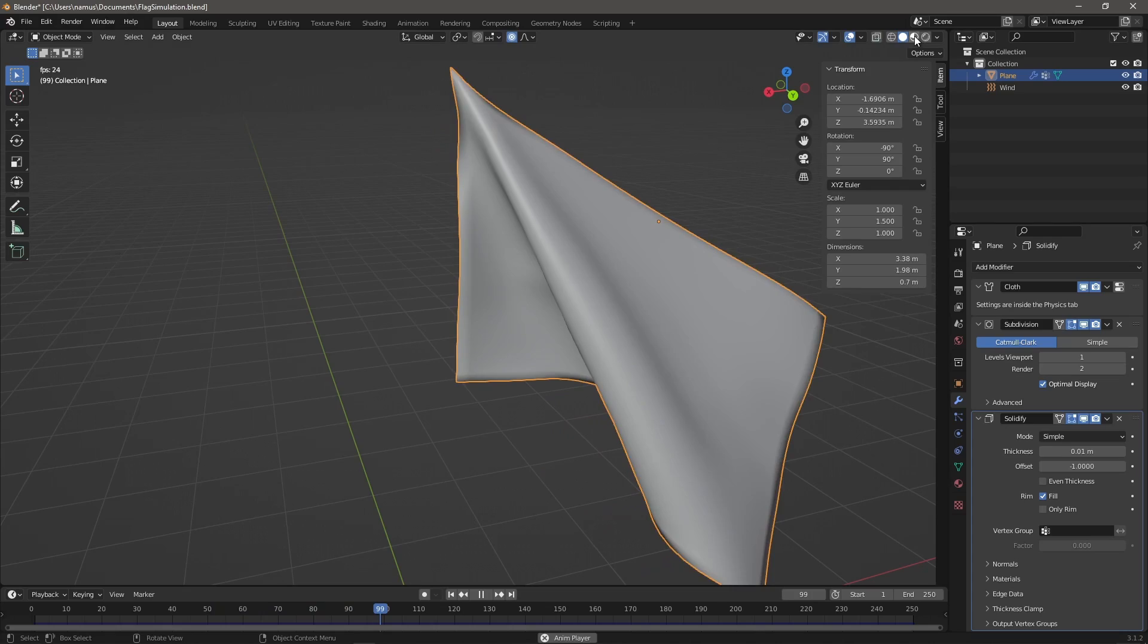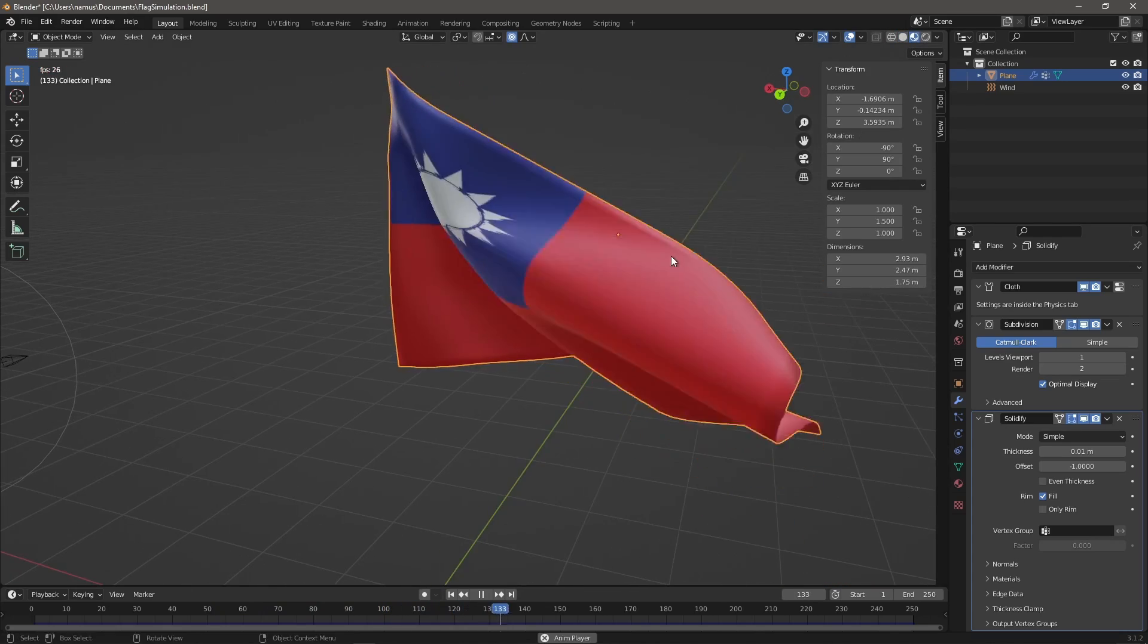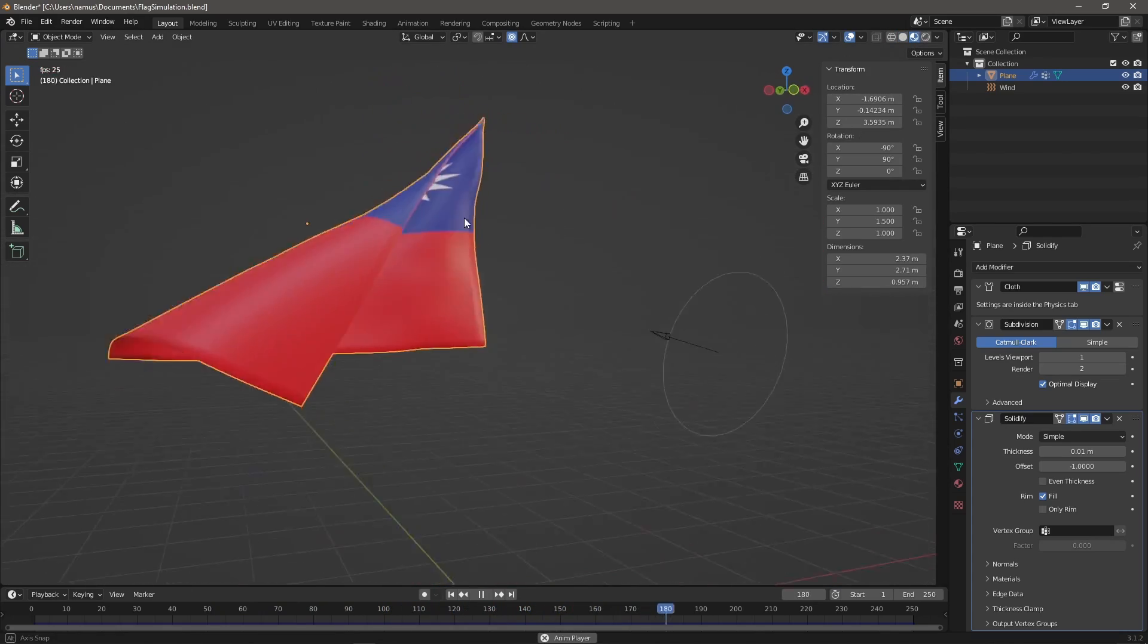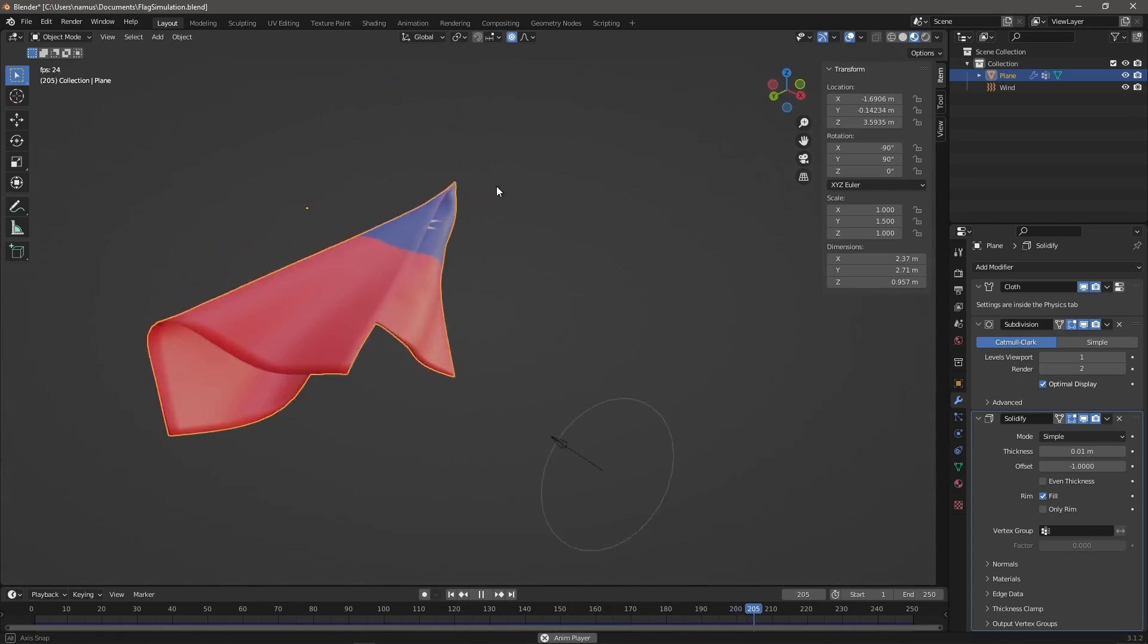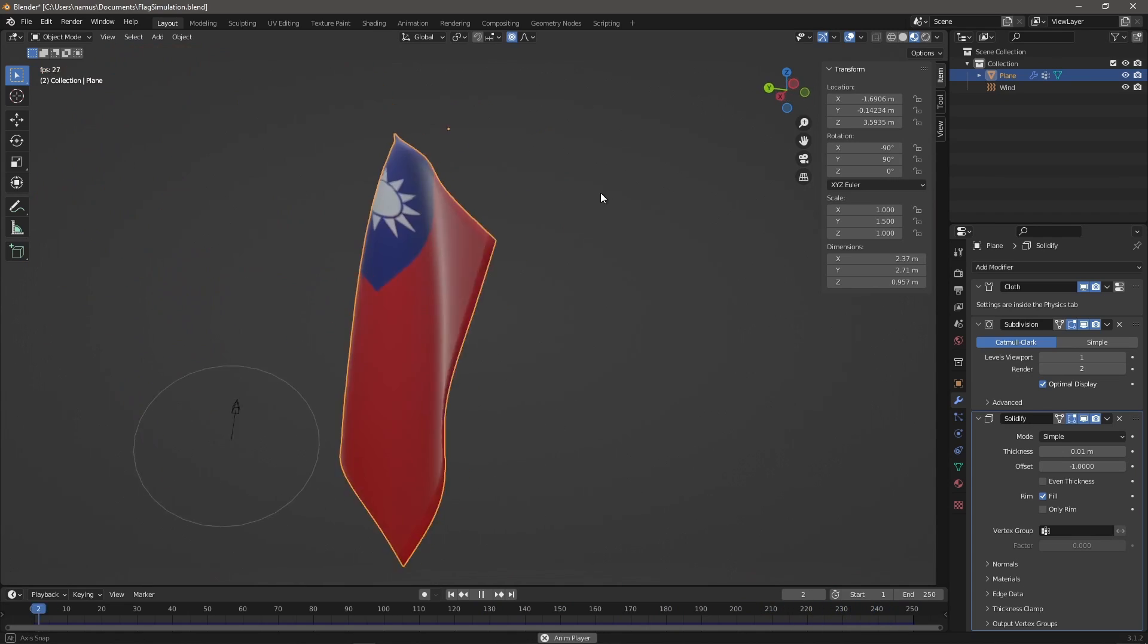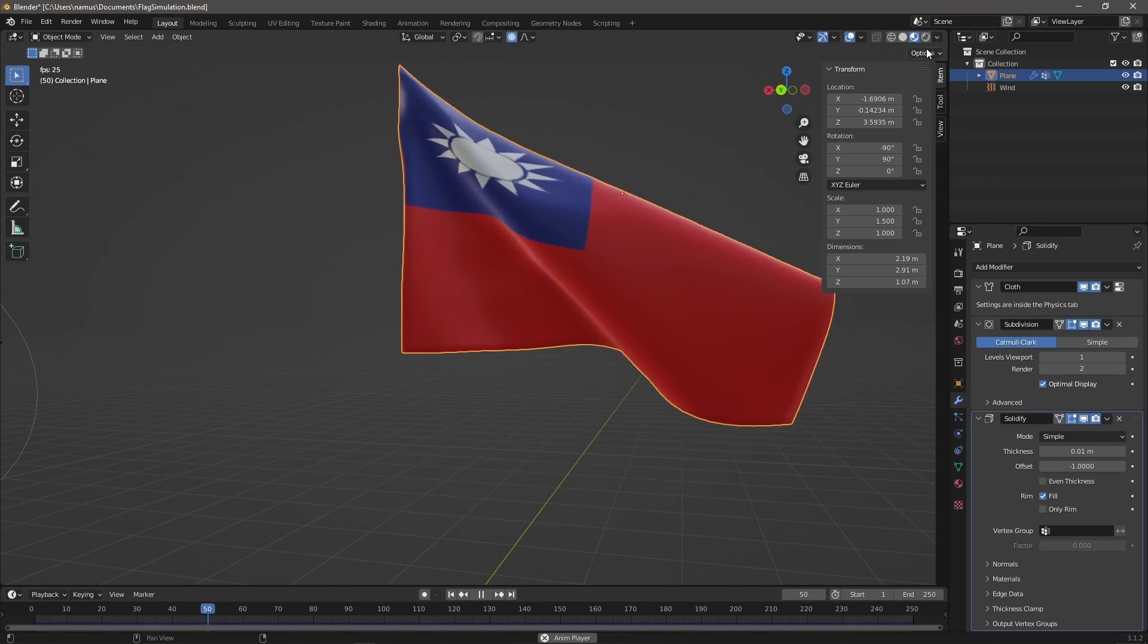Now once I thought it looked good enough I went ahead and set it up in our scene, happy with this result to be honest.